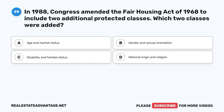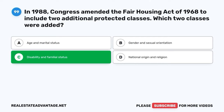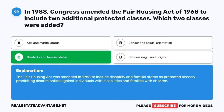Question 99. In 1988, Congress amended the Fair Housing Act of 1968 to include two additional protected classes. Which two classes were added? A. Age and marital status. B. Gender and sexual orientation. C. Disability and familial status. D. National origin and religion. The correct answer is C: Disability and familial status. The Fair Housing Act was amended in 1988 to include disability and familial status as protected classes, prohibiting discrimination against individuals with disabilities and families with children.